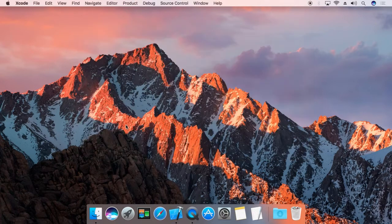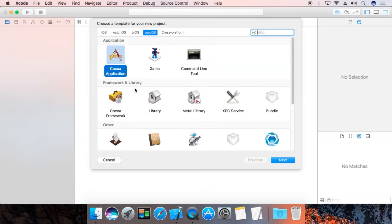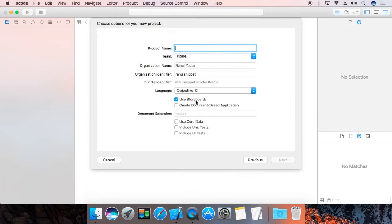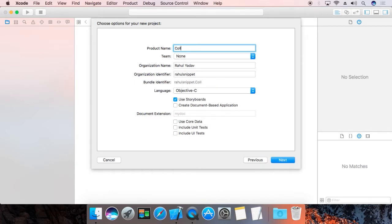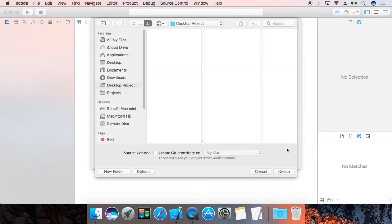Now create an Xcode project. Save it to your desktop and name the project 'collectionViewTest'. Then click Next and Create.